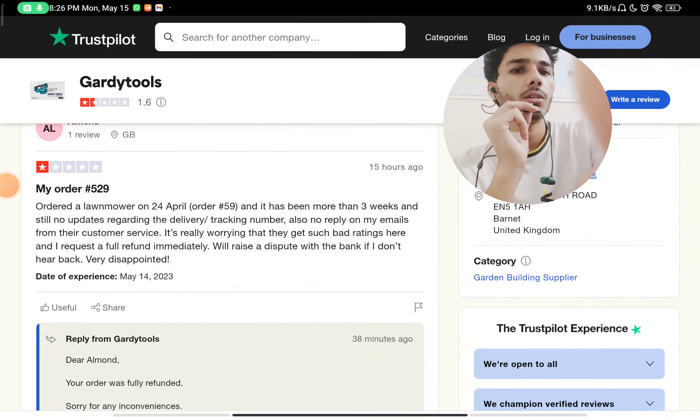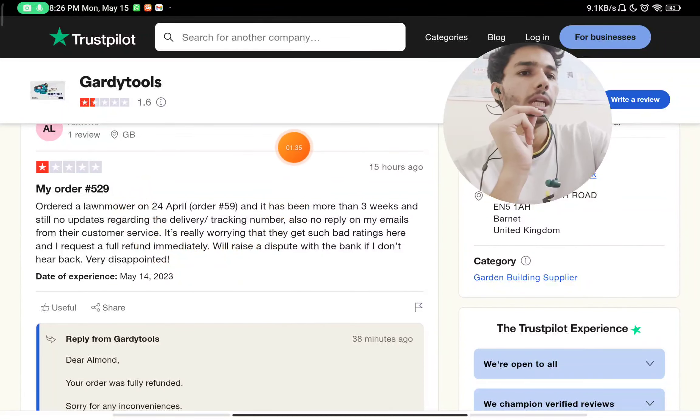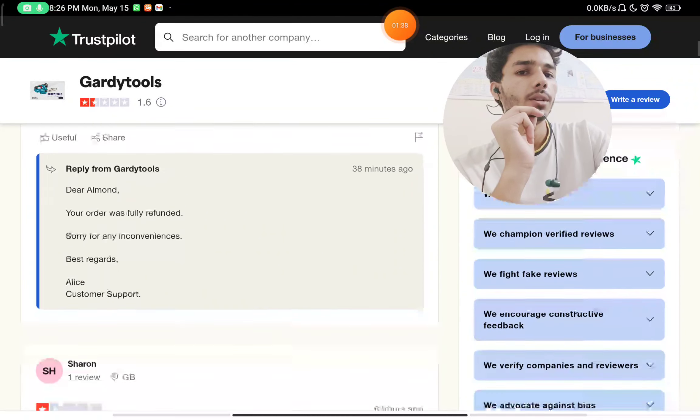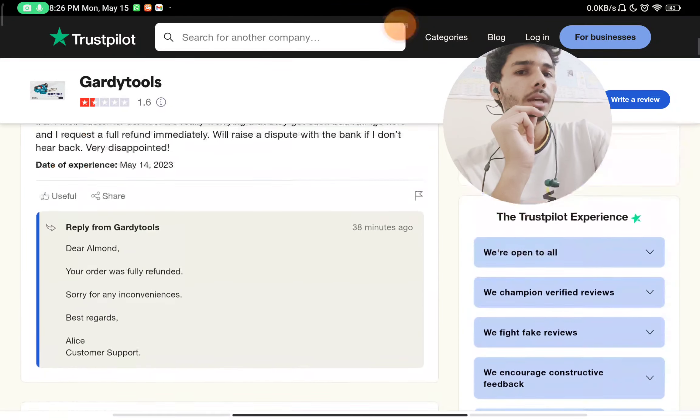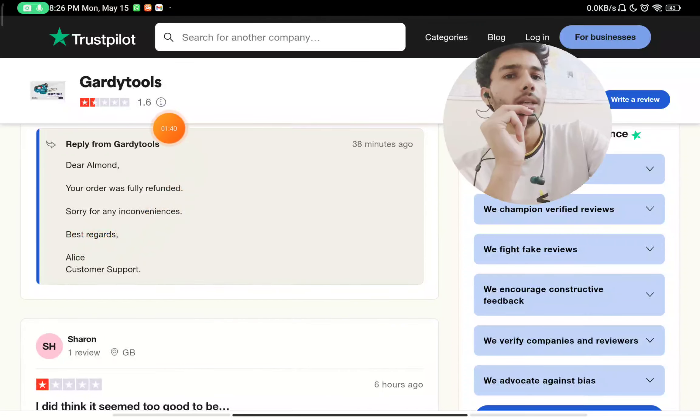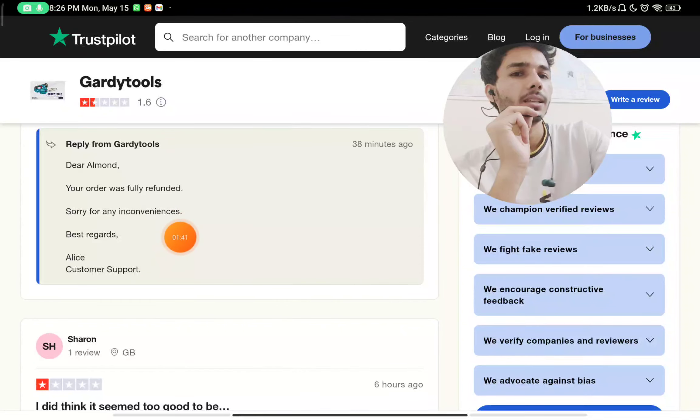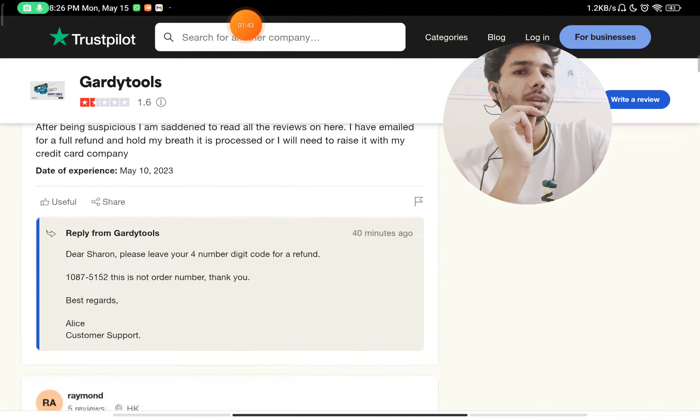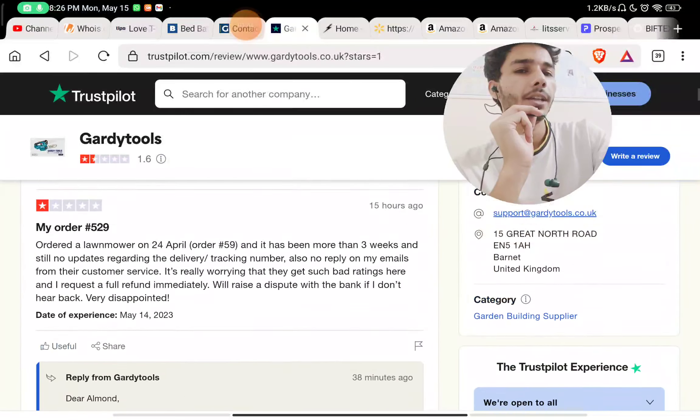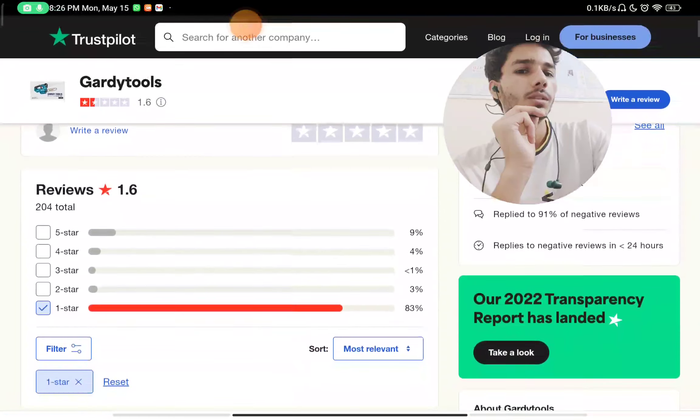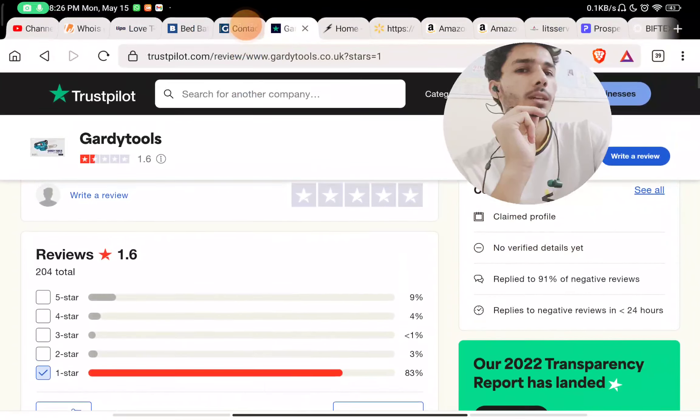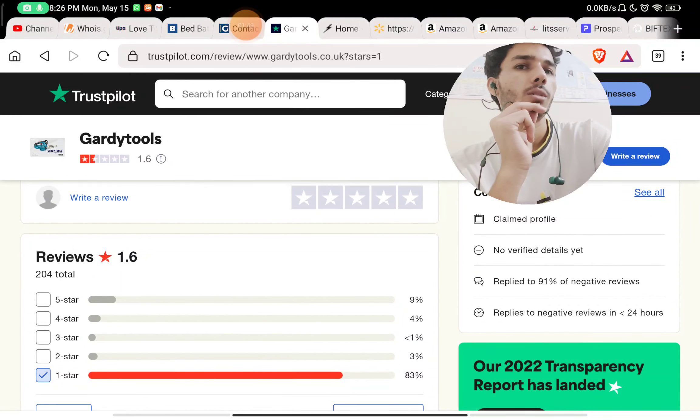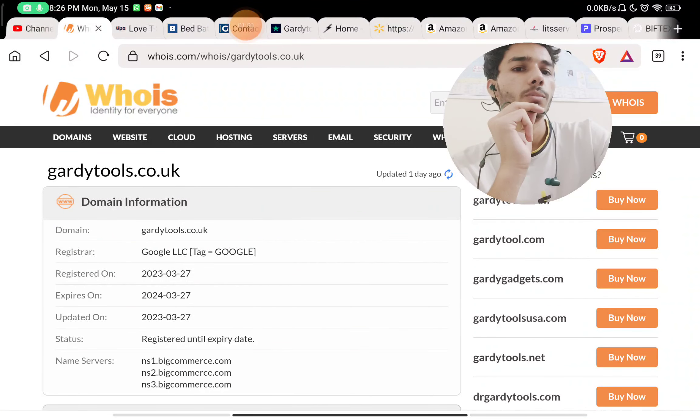They have also replied saying your order was fully refunded, but 83% of the reviews are one-star. You can check that yourself.